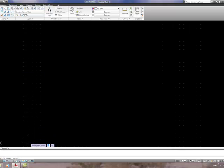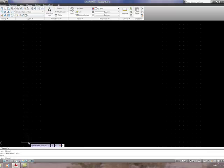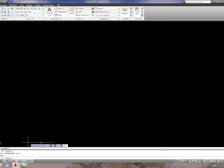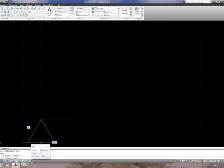Select the Line tool and pick a position on the grid. The grid settings at the moment are 10 by 10, so I'm selecting a grid position 10 in the X direction and 10 in the Y direction. Use relative coordinates to start the base of a triangle: type @63,0 and press Enter, then follow with a polar relative coordinate @63<120, then use the Close command — type C and Enter — to complete the triangle.